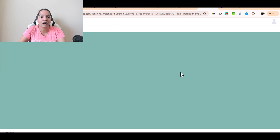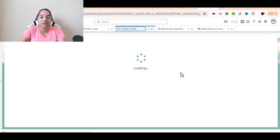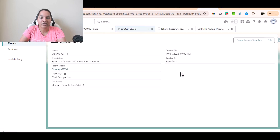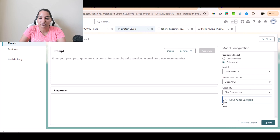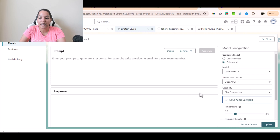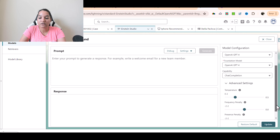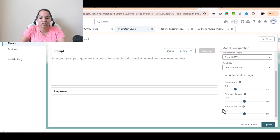This link is not available in the org we are currently using, but you don't have to worry about it. If I go over to the edit button and click on edit, under the Advanced Settings you're going to find three things: one is called temperature, the second is called frequency penalty, and the third is called presence penalty.